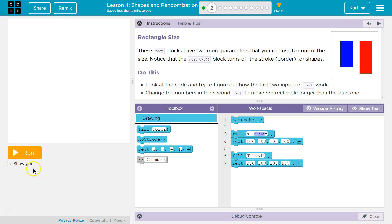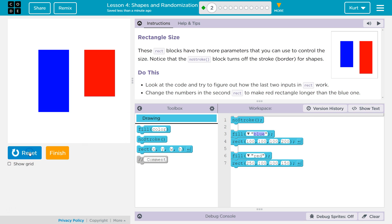All right. Well, let's see what they have so far. So I'm going to go way over here and hit run. Oh, okay. And the red is a bit shorter. All right.